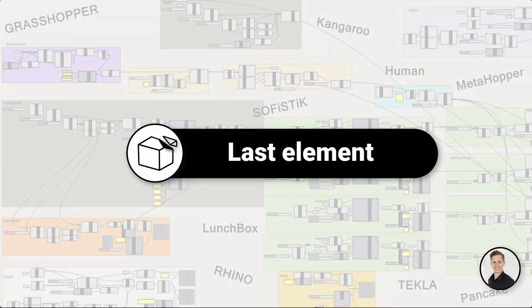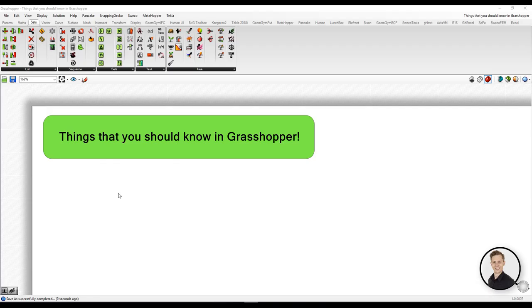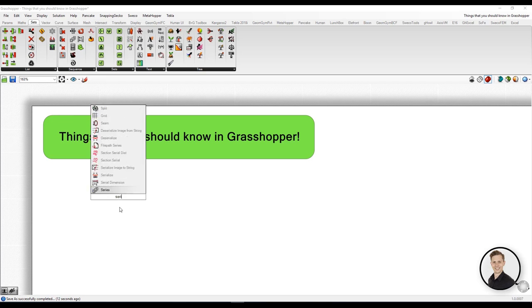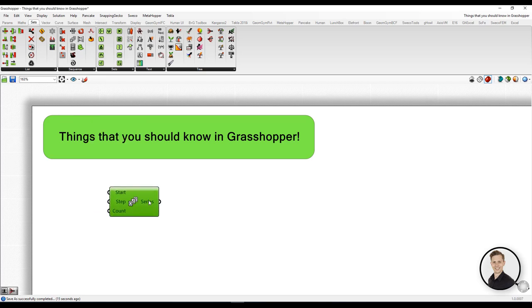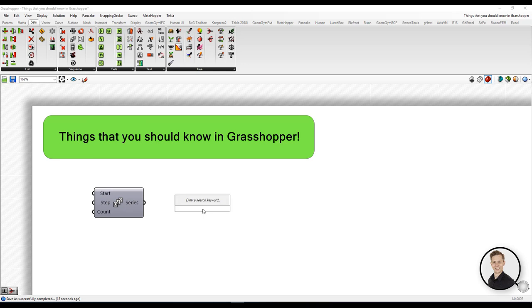Last element. Most used component in Grasshopper is a panel, but the second one is list item. So we need to know how to use this component properly.